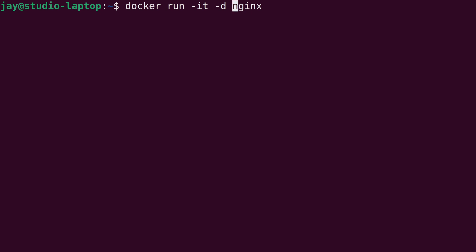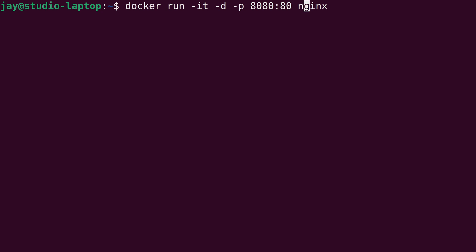What we also want to run is "-p", and then 8080, colon, 80, just like that. And now we have the entire command that we're about to run.